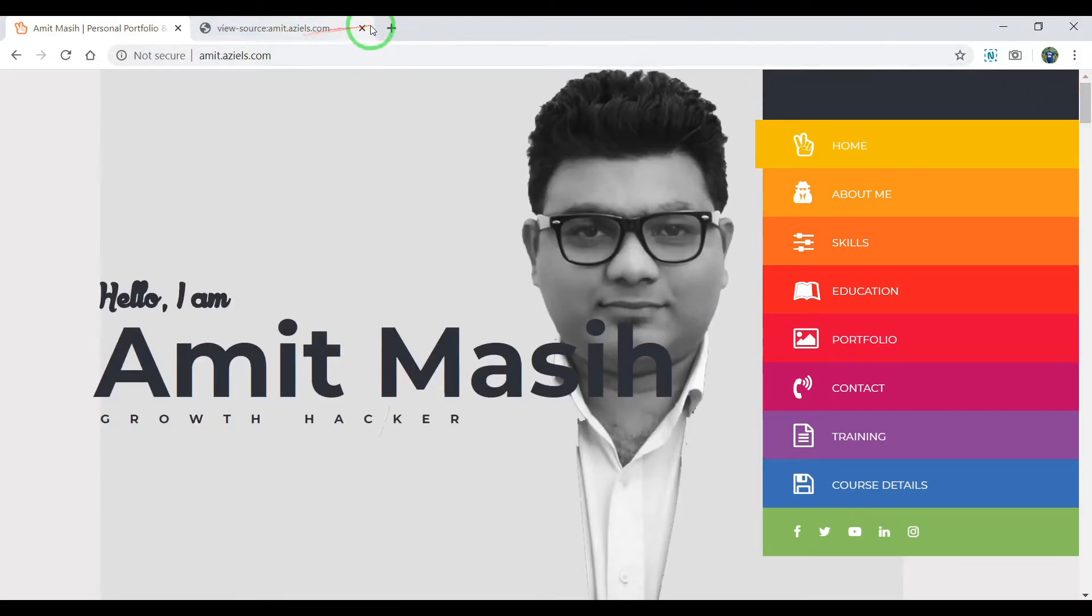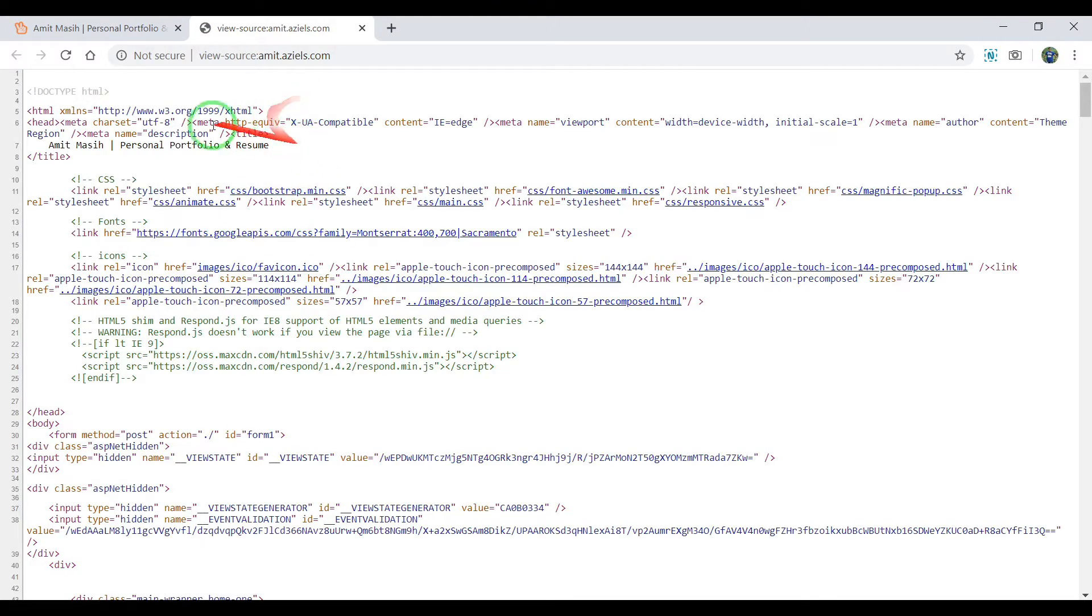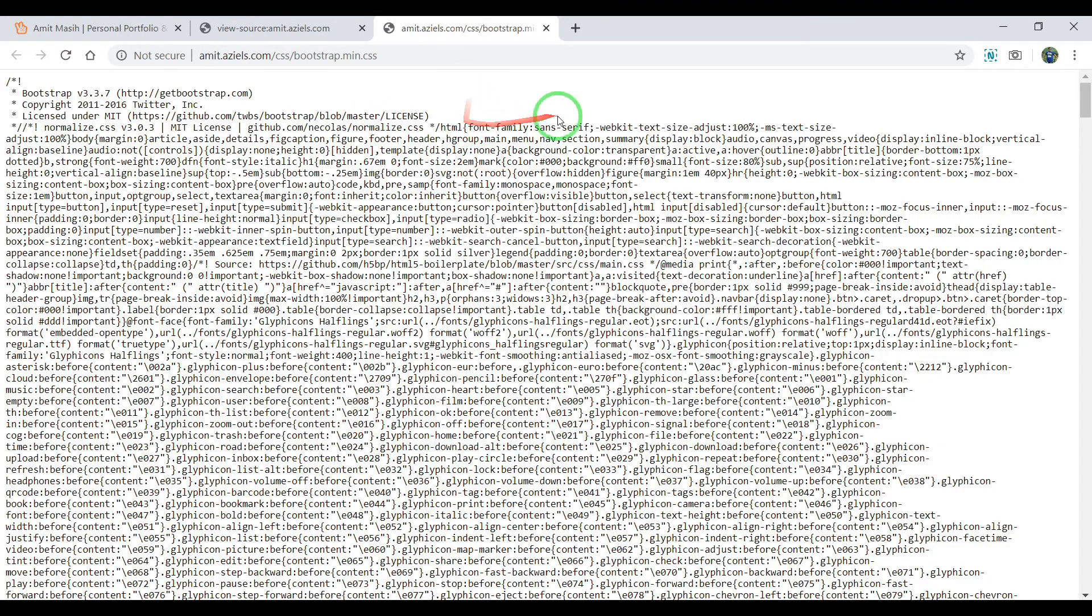One way is to click on the source by pressing Ctrl+U on any website. You need to create a folder named CSS. When you click on the CSS link, you're going to get the entire CSS. You have to copy it in the same format.